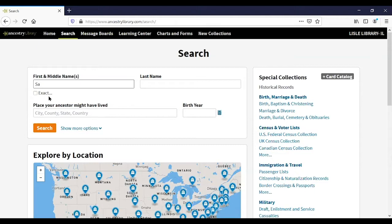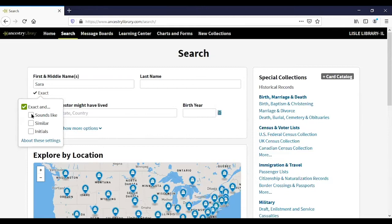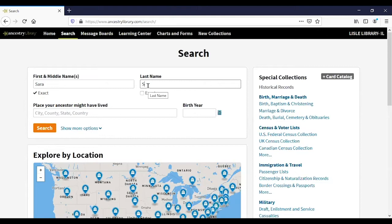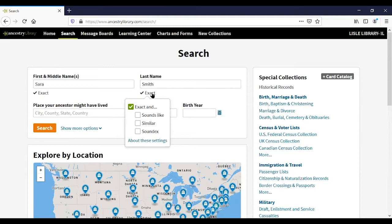I'm going to start with the first name field and type Sarah. A little 'exact' option pops up — you can choose Sarah exactly, or 'sounds like' Sarah which might include Sara without an H. 'Similar' might return Will, William, Bill, or someone's initials. The same applies to the last name — typing Smith brings up the exact option, and sounds like Smith might return Smithe, or similar might return S-M-Y-T-H-E. Soundex handles alternate spellings like S-K-I for Polish names that use S-K-Y.